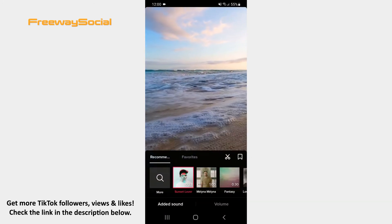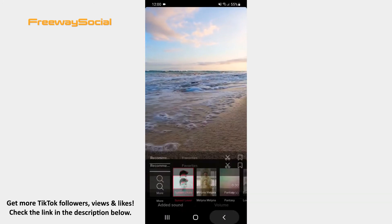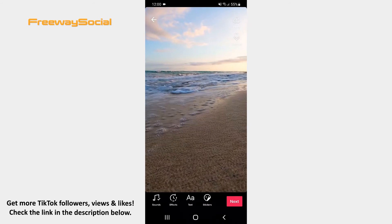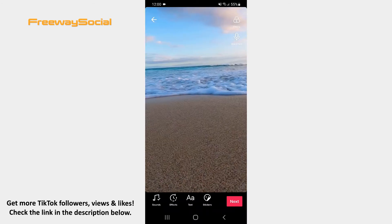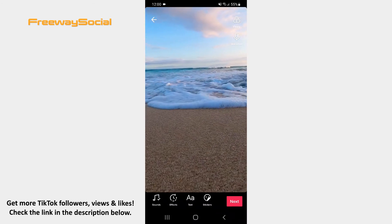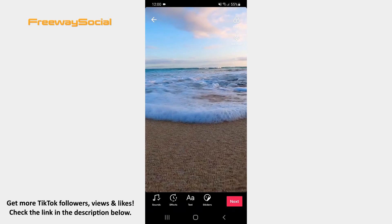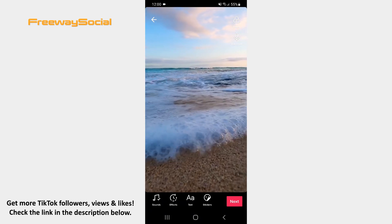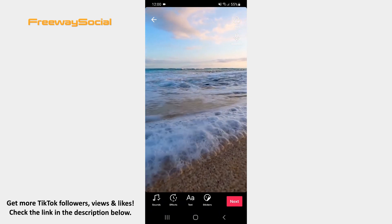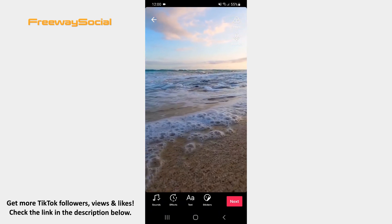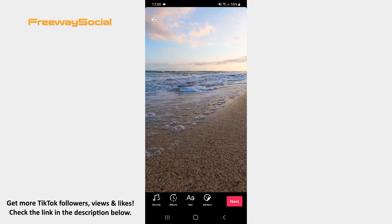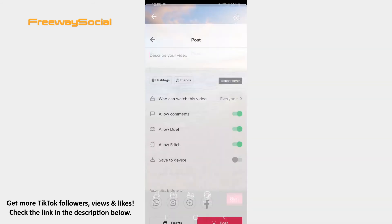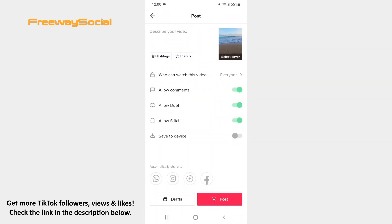Don't forget that you can also use various effects and filters, add stickers or text to your video. When you are happy with your video, tap the Next button and upload it to TikTok.